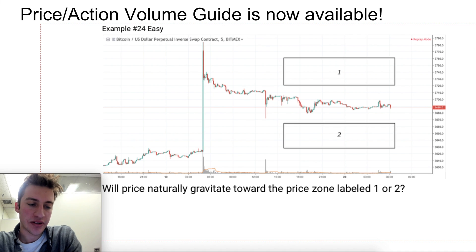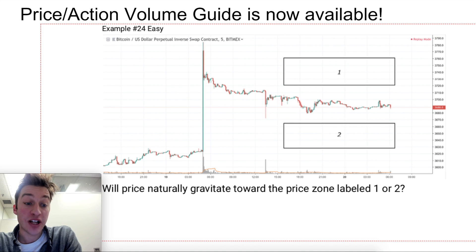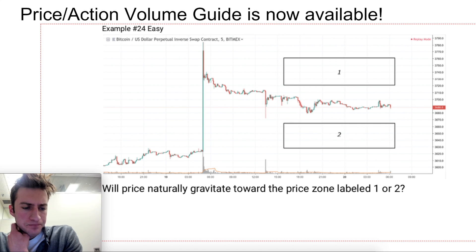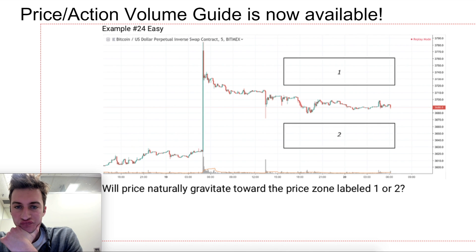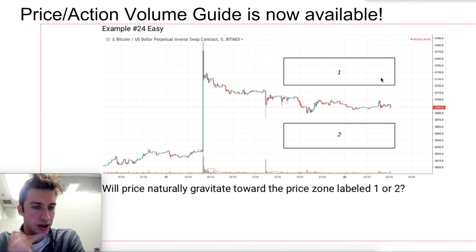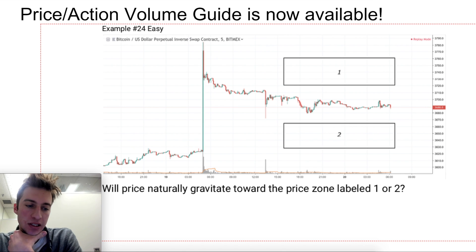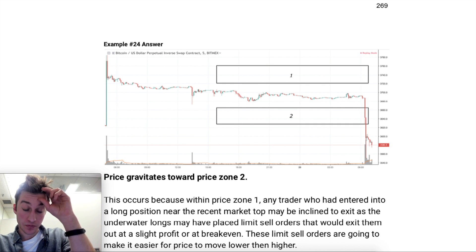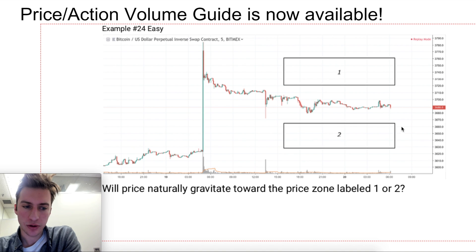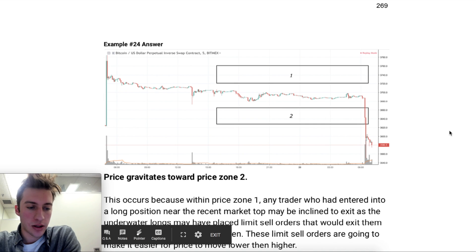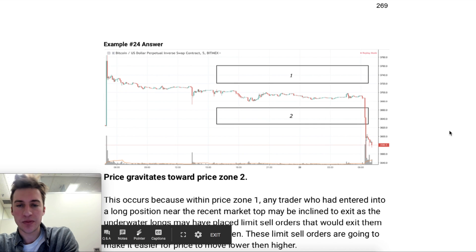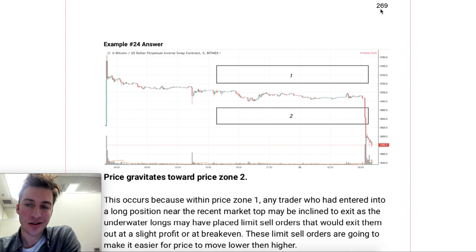As a freebie, one of the questions from chapter 8 is: is it more likely that price is going to gravitate toward zone one or zone two? If you've read the guide, this one may be easier. The answer is two — price moves lower. Why? I actually typed it out here. This is copied from a small section of the guide. You can read the rest on page 269.